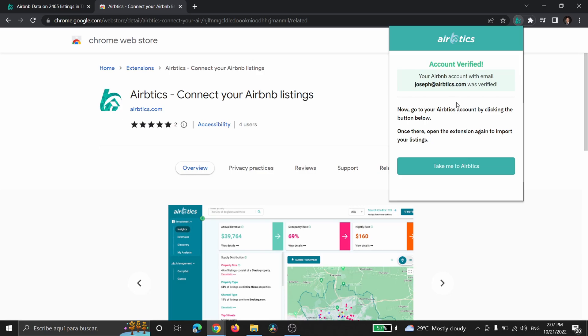So for some users you might encounter a two-step process wherein you have to verify the login due to your account having two-factor authentication or an airlock in Airbnb. So you just have to follow the instructions given to you by the extension and then eventually you'll arrive at this same page in the extension.